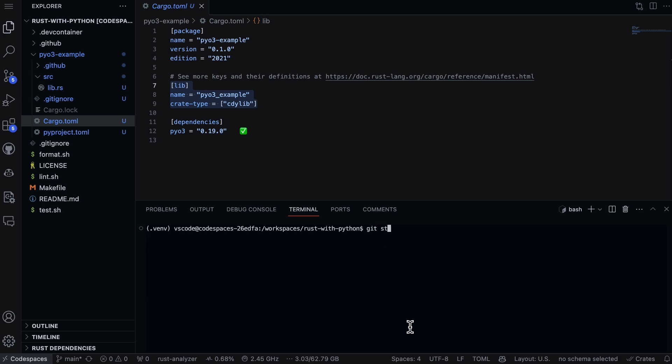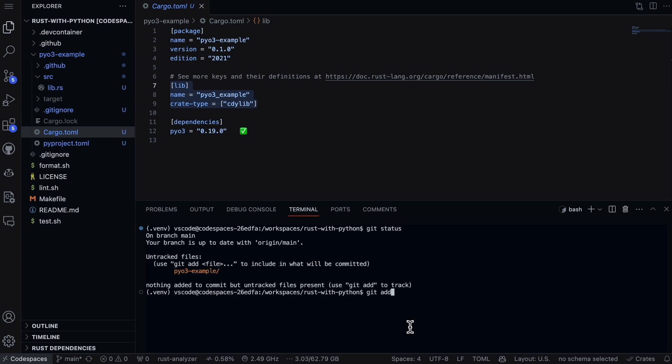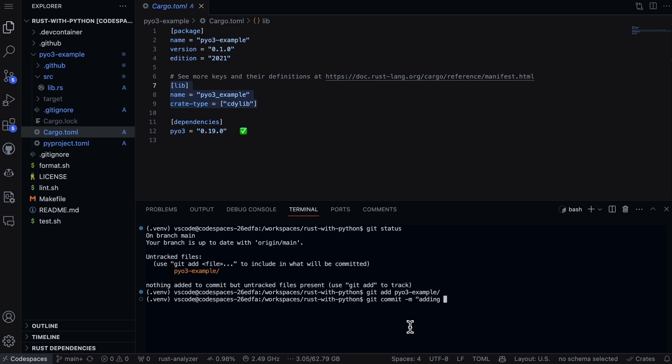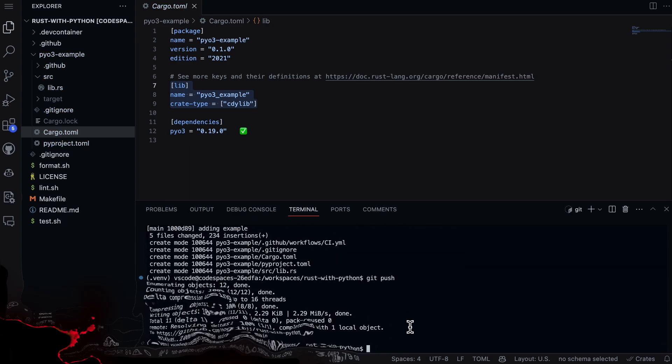We'll say git status, then git add pyo3-example, and we'll go ahead and commit this - added example.